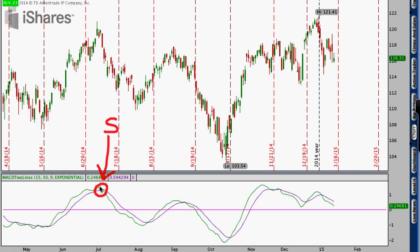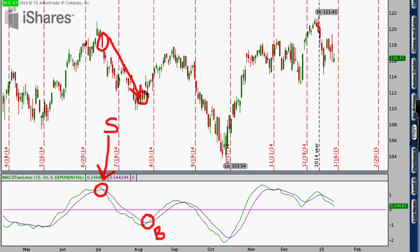When the shorter-term green line crosses under or below the purple line — our longer-term moving average — that means short-term momentum is getting sucked out of the security relative to long-term momentum. We should be out of the security or at least wary of a sell-off. Looking back historically at IWM, that signal carried us until the next buy signal in August, where the green line crossed above the purple line — a clear buy signal that carried us through to the next sell signal.